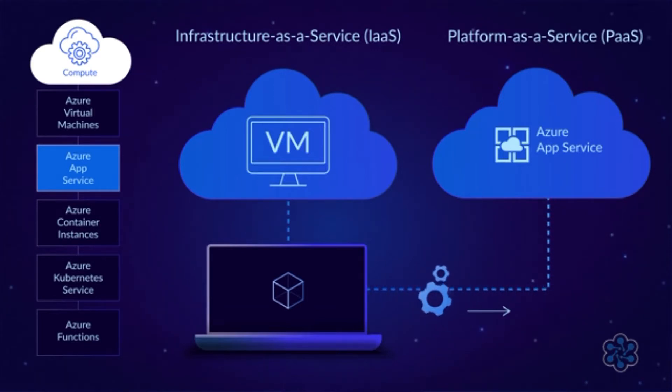For example, if you have an application that's not a web or mobile app, then you can't use app service, so you'll have to use a VM.